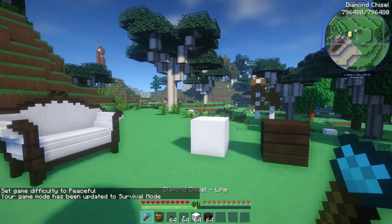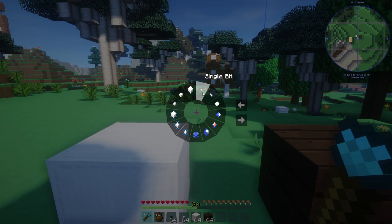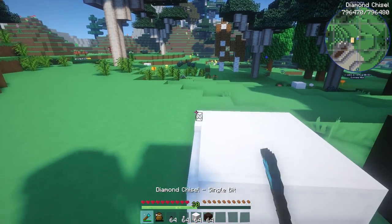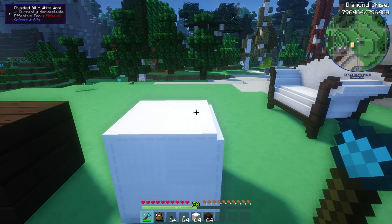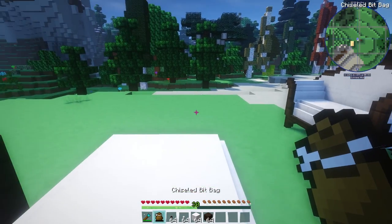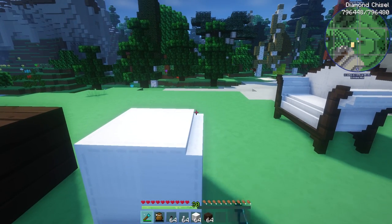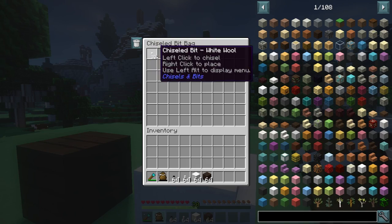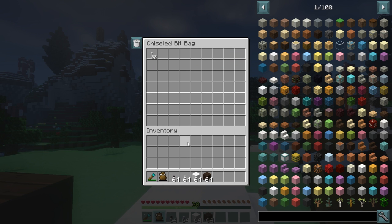Basically what the chisel does — for example if you have it on single bit, every time you click you are breaking one single pixel of that block, and you can carve things out like that. There is also an item called the chisel bag: if you have a chisel bag in your inventory while chiseling, all the little bits that you carve out will go into the chisel bit bag.